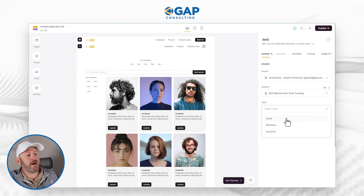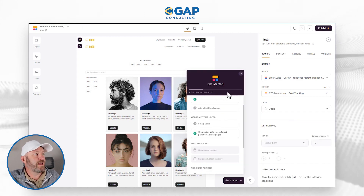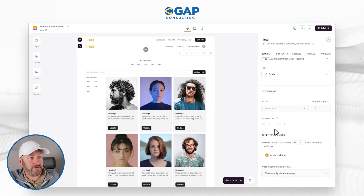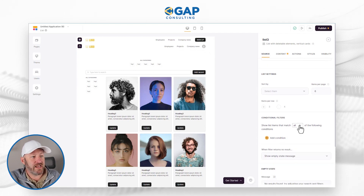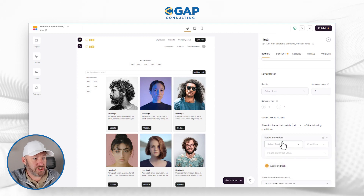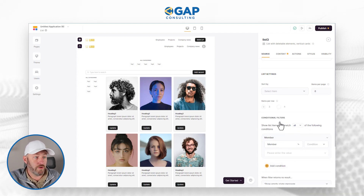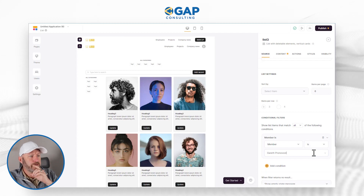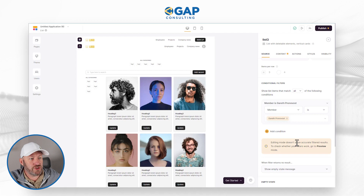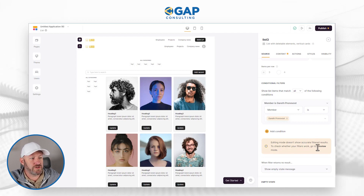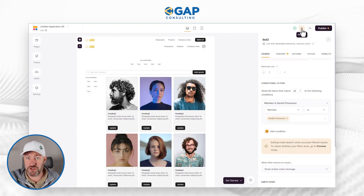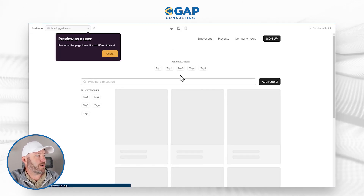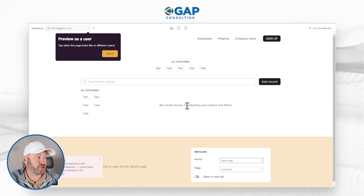I want to go ahead and sync up to my Goals table, so let's drop that in. I'll set up Goals and we should start to see goals populated. I don't have anything coming in just yet because I want to first apply a filter. I'm going to add a condition that the member who filed the goal is me, picking myself from the list. The editing mode doesn't show accurate filtered results, so to check whether the filters are working I need to go to the preview. Let's click preview to open up a preview of the current work in the app and see if it's filtering just to my information.